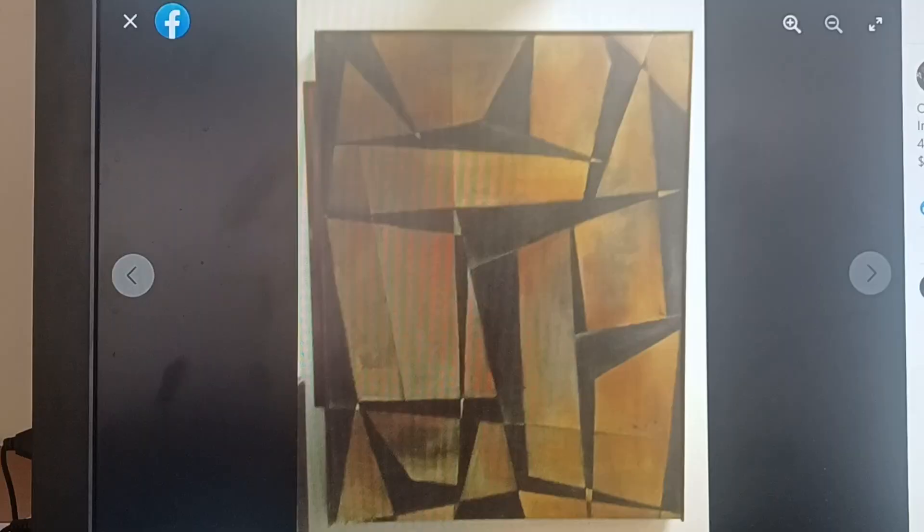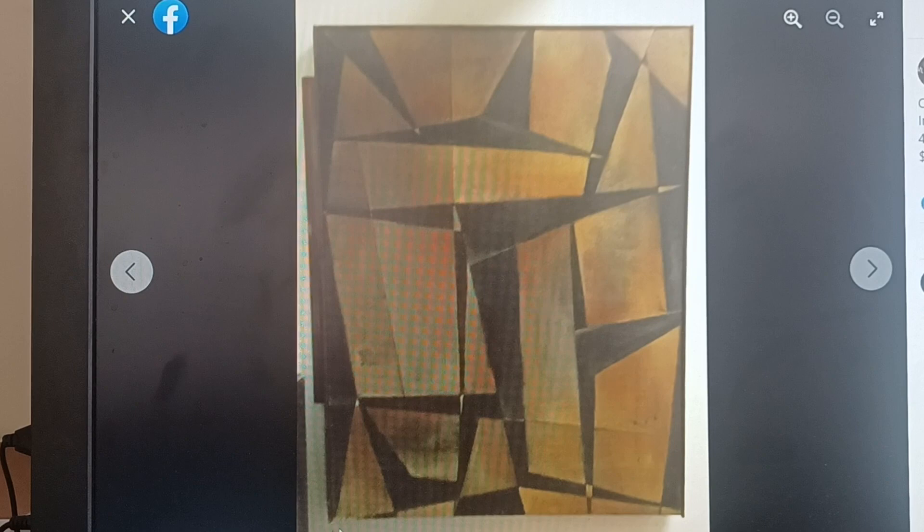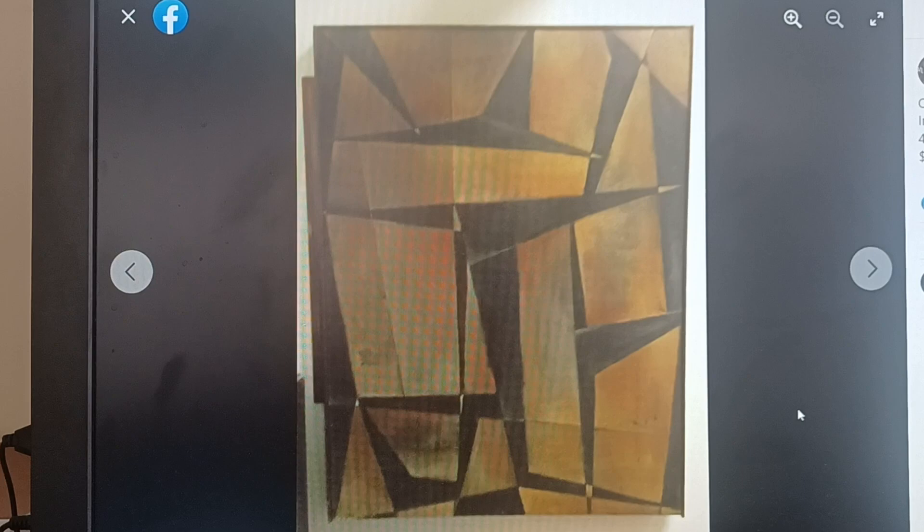This one's oil on masonite and it is just this, the frame, everything on the white part is not part of the painting. And it's 48 by 37 by two.